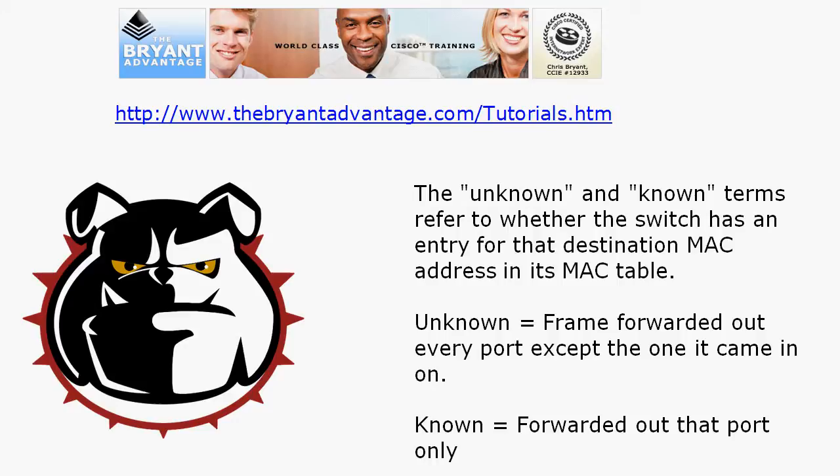So if there is no entry, what's going to happen is that frame will be forwarded out every port except the one it came in on. If it is a known unicast address, it is going to be forwarded out that particular port only.